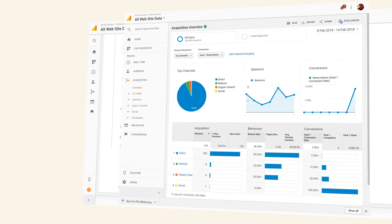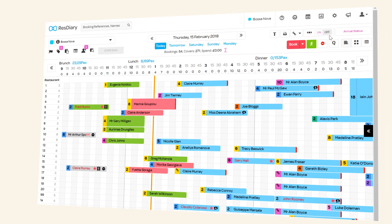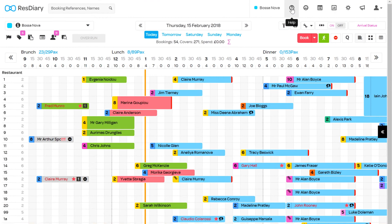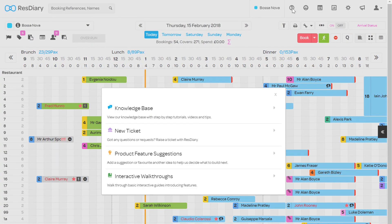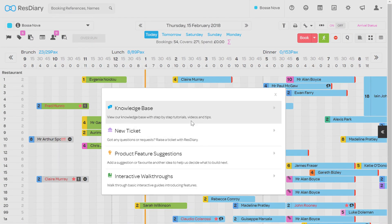After 24 hours you can check your conversions and their sources on Google Analytics. If you're having any issues or you have any questions, you can find more information about widgets and analytics on the knowledgebase, or get support anytime by raising a ticket.